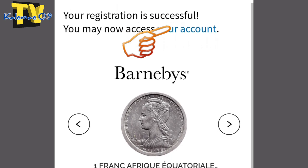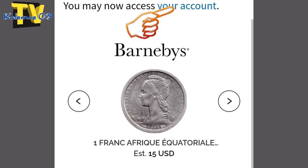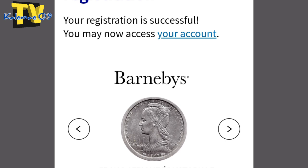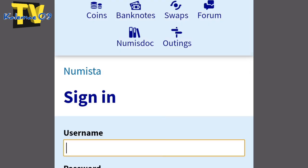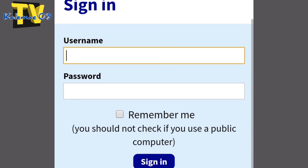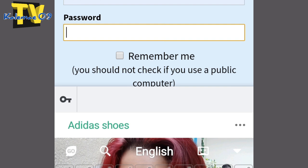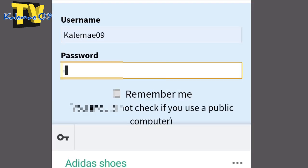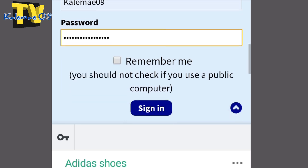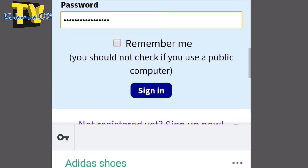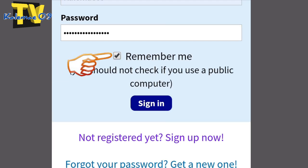Click nyo itong your account. Pagkatapos, ito yung lalabas — click nyo lang yung ginamit ninyong username, then ganyan yung password na ginamit ninyo. Type natin. Slowly but surely, dapat kayo magkakamali kasi i-re-retype nyo na naman yan. Tapos i-click. Na-type yan. Click yung box na Remember Me. Then sign in.